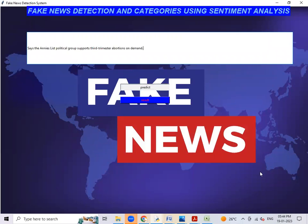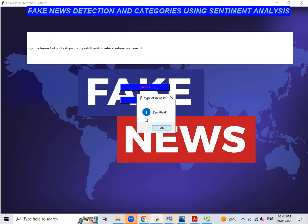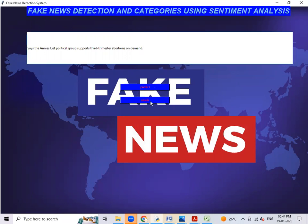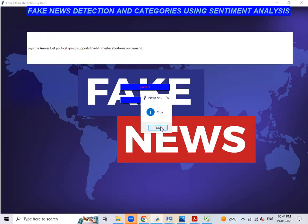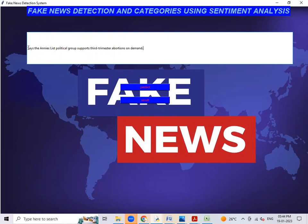Predict. It is political-related news. The result is true. True means it's a fake news.